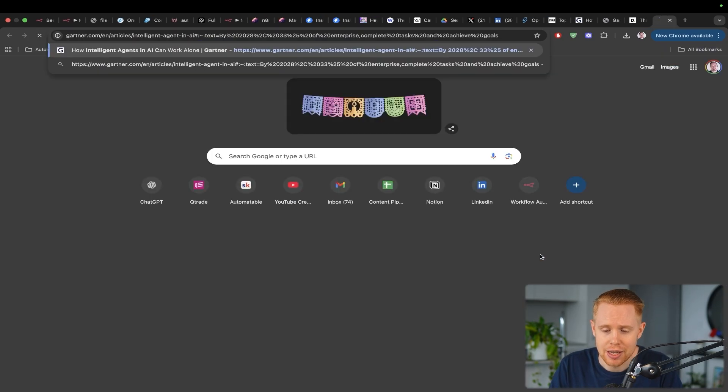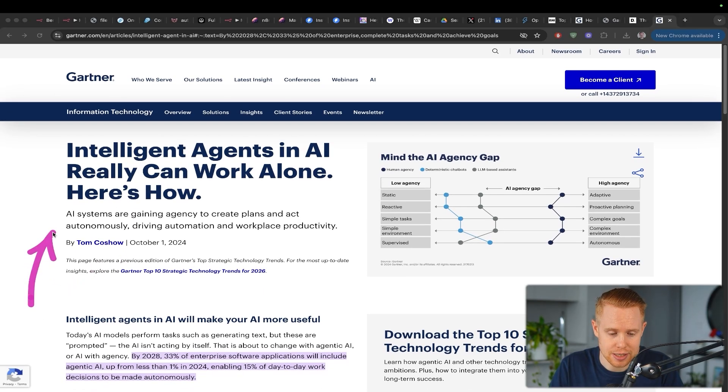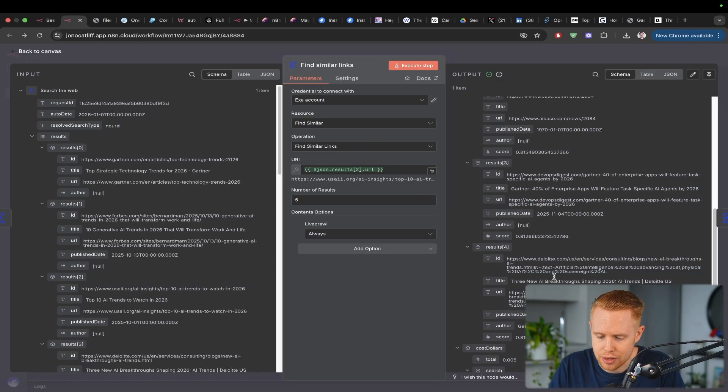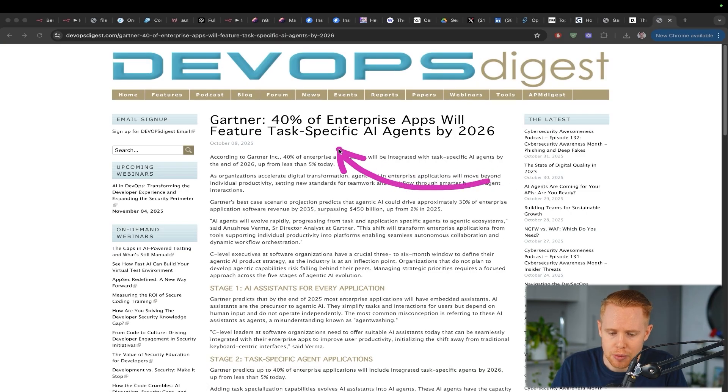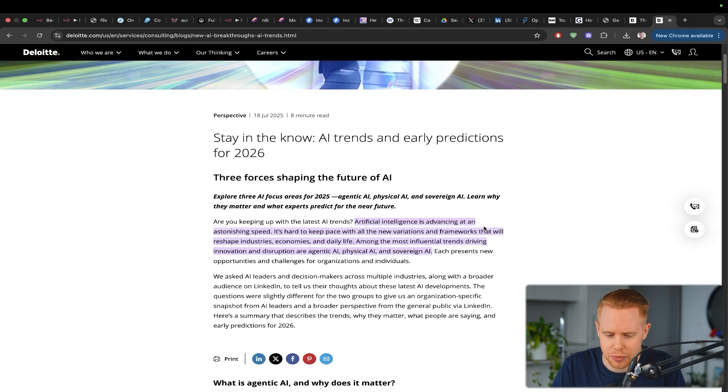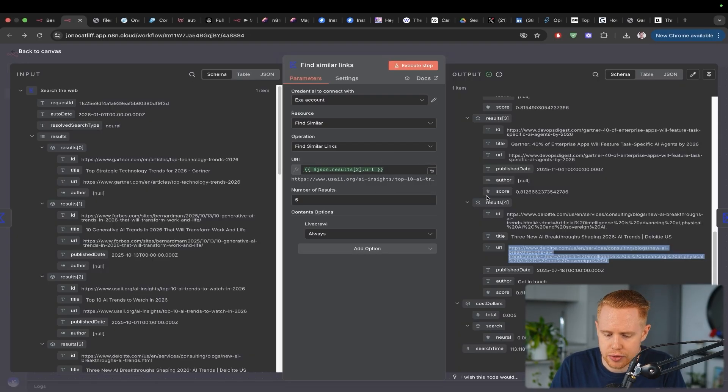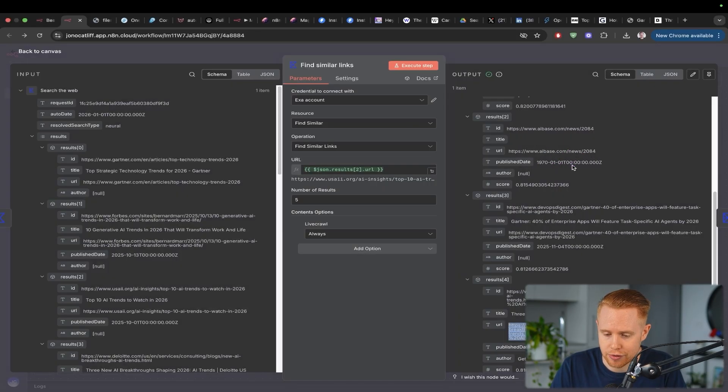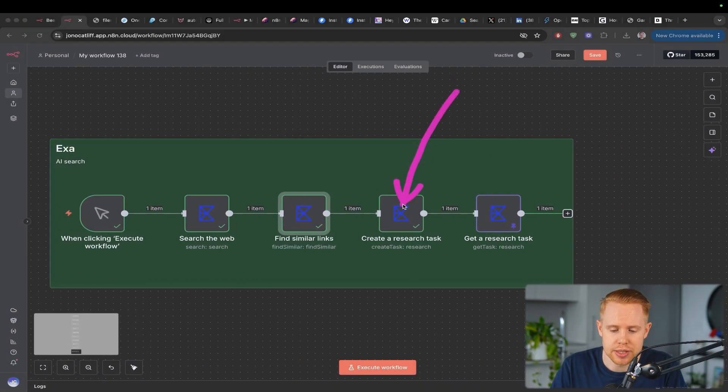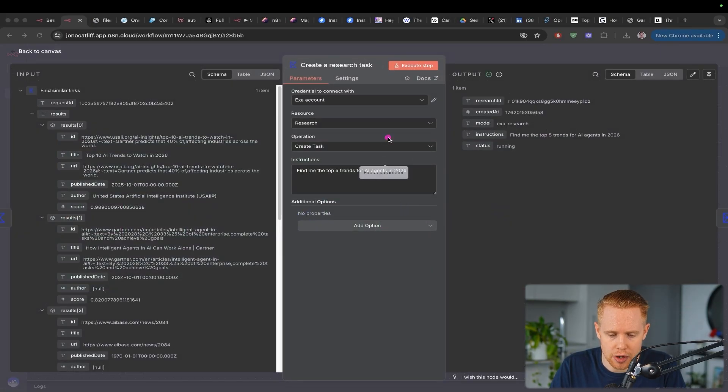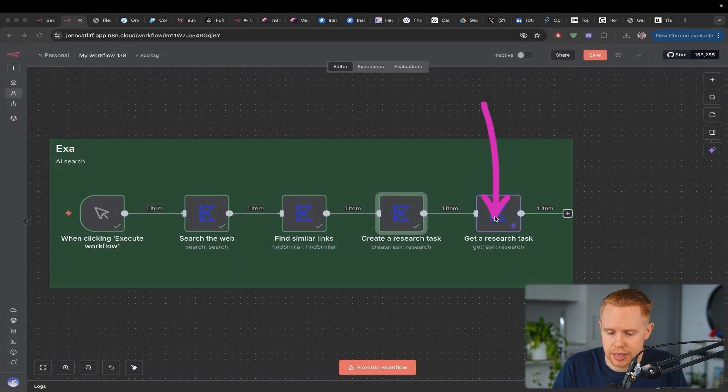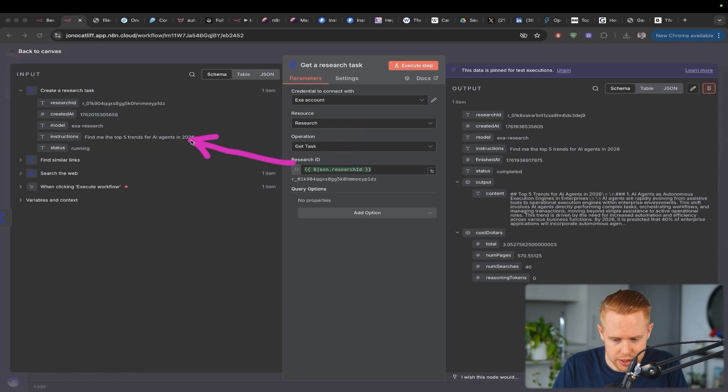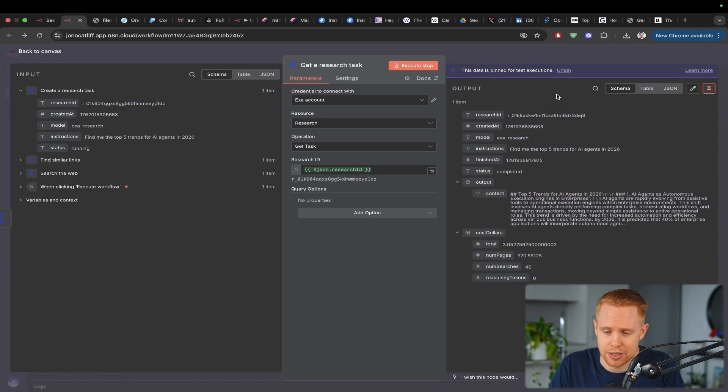What it can do is it can find similarly related URLs without even web scraping it. For instance, it can pull out this article that says intelligent agents in AI really can work alone. Here's how. Another example down here could be something like this. 40% of enterprise apps will feature task-specific AI agents in 2026. And then one more maybe by Deloitte, stay in the know AI trends and early predictions for 2026. It can also give you a score on how related this article is to the article that you were searching from. That's pretty cool to have that relationship score to see how similar things are. The last thing with EXA is that you can actually create research tasks from within N8N. I could say, for instance, I want you to find me the top five trends in AI agents in 2026, and it will go ahead, scour the internet and respond to this particular instruction that you gave it and give you back the top five trends in AI agents in 2026, based on the results that it finds online.